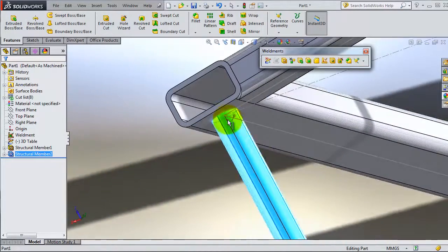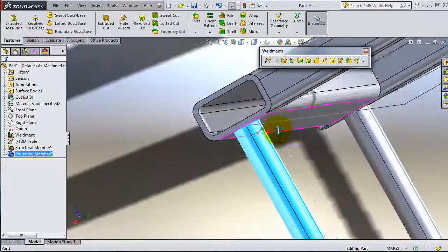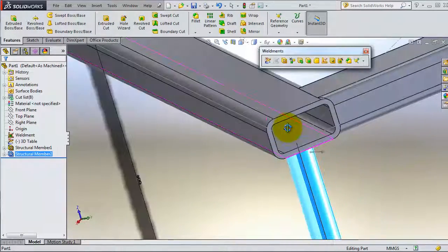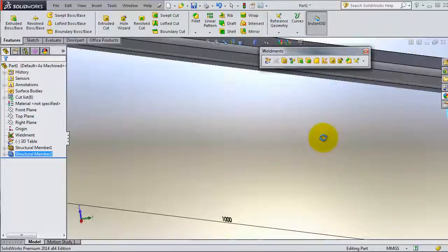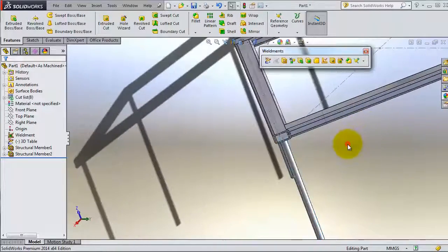In the future this is going to be welded with this part. So now we have fixed that intersection by locating the profile correctly.